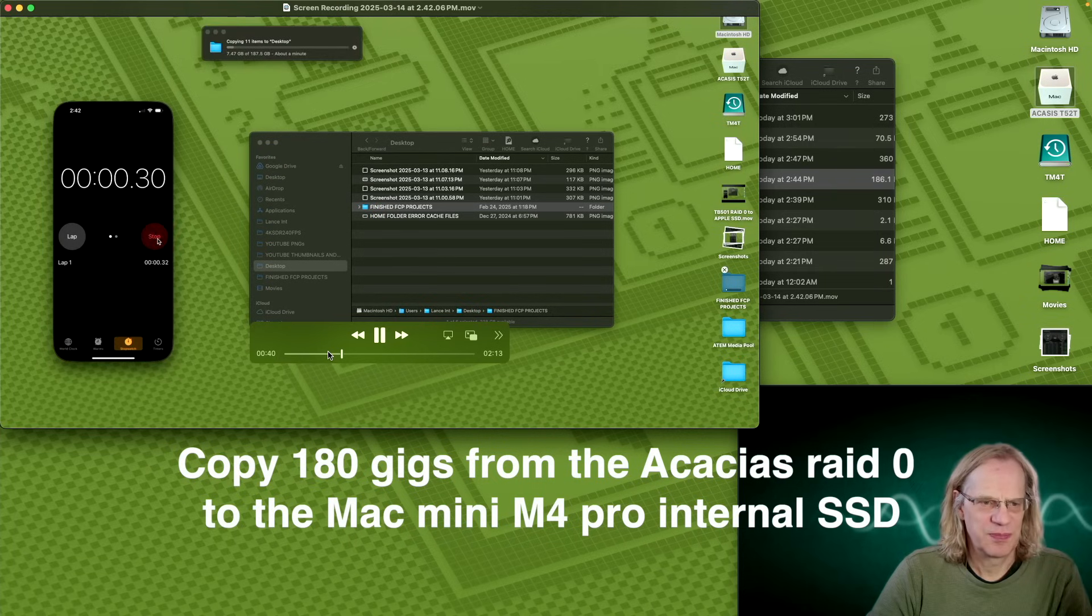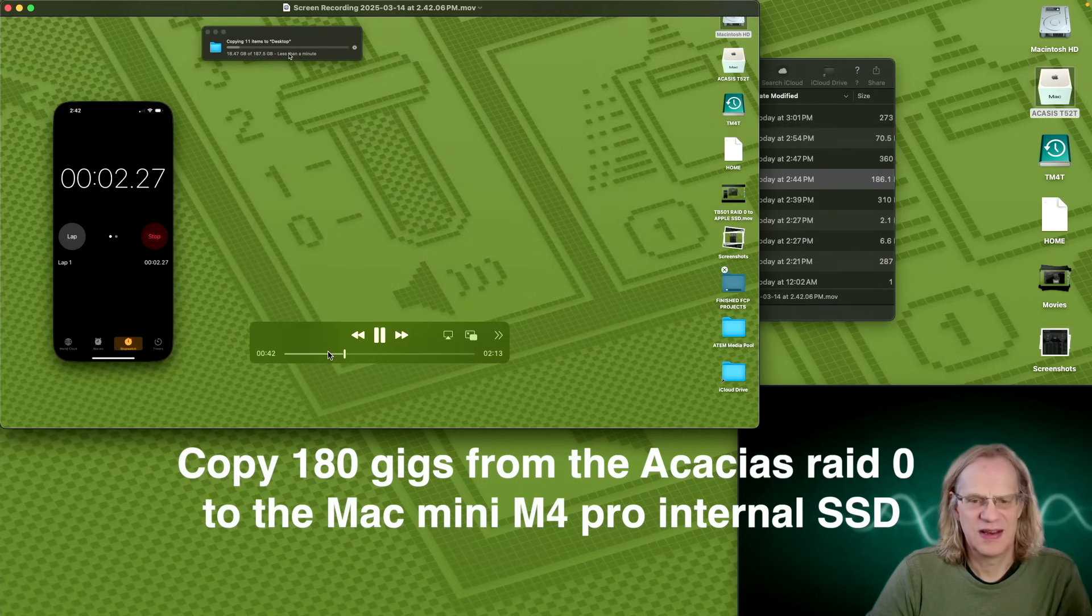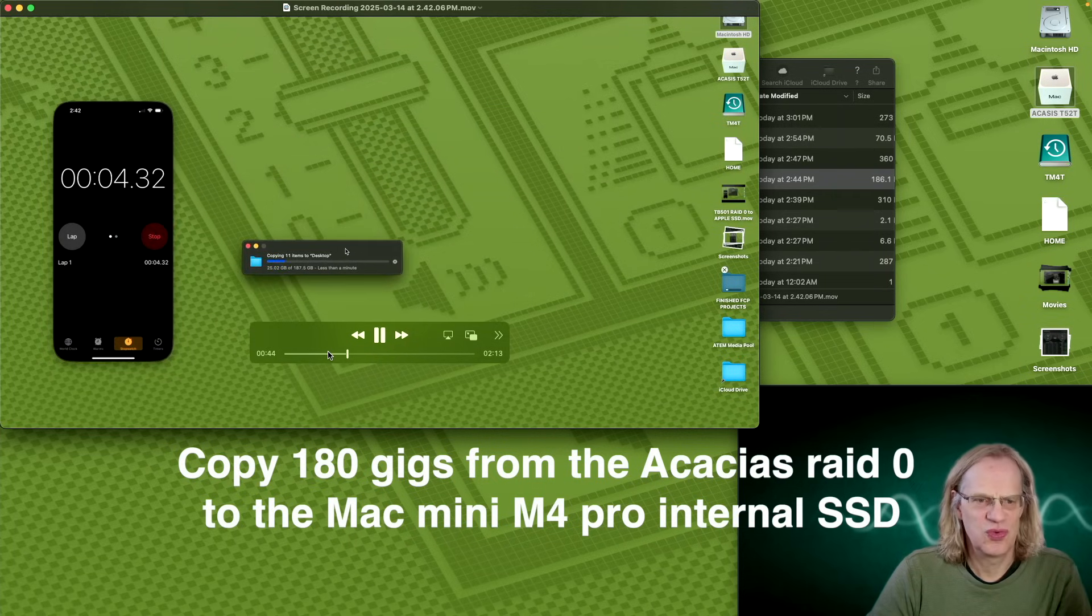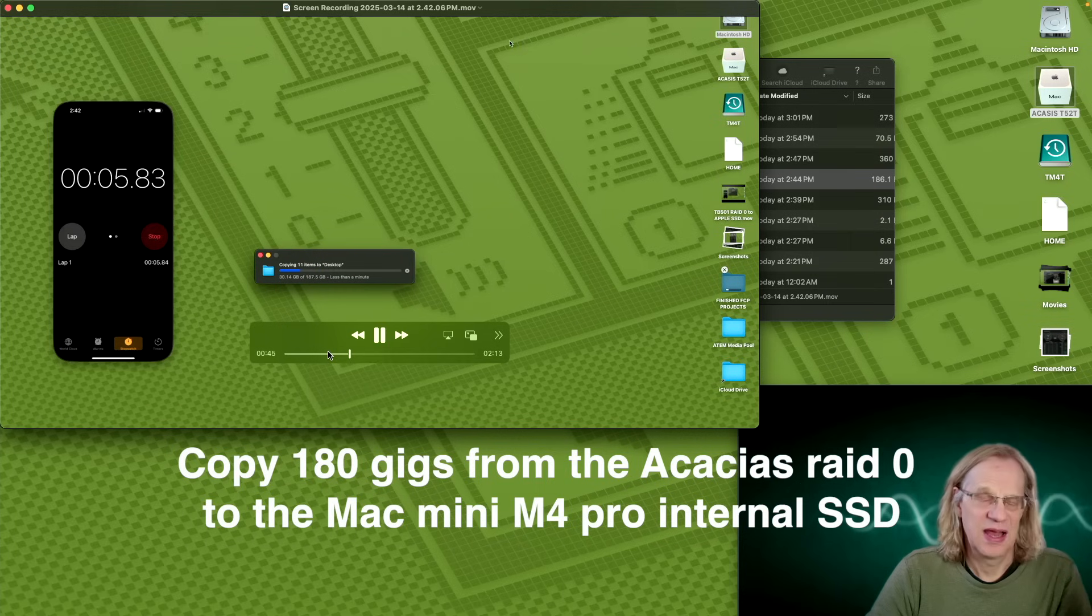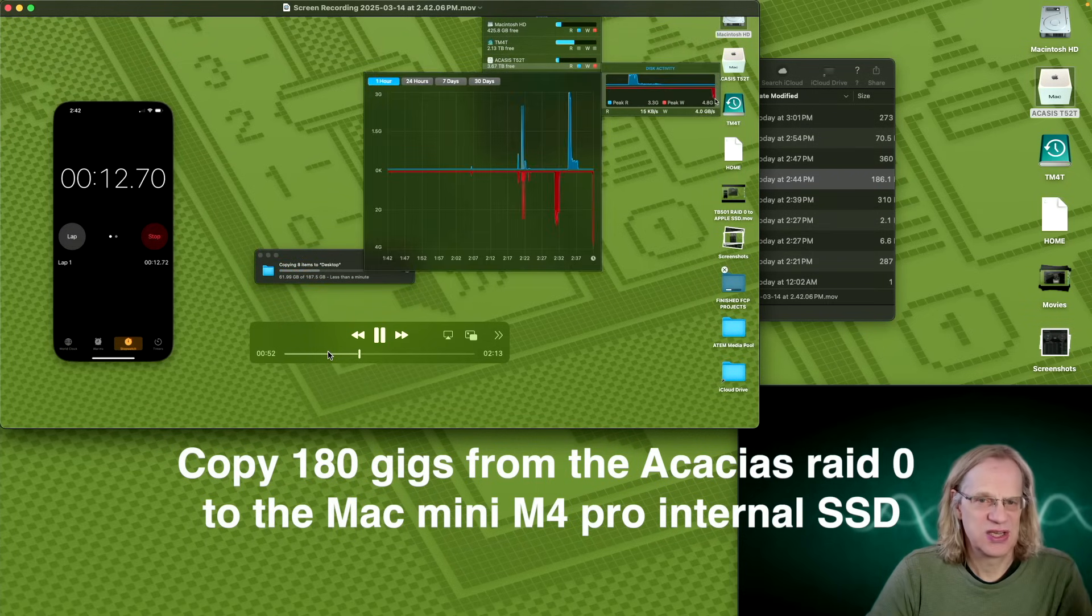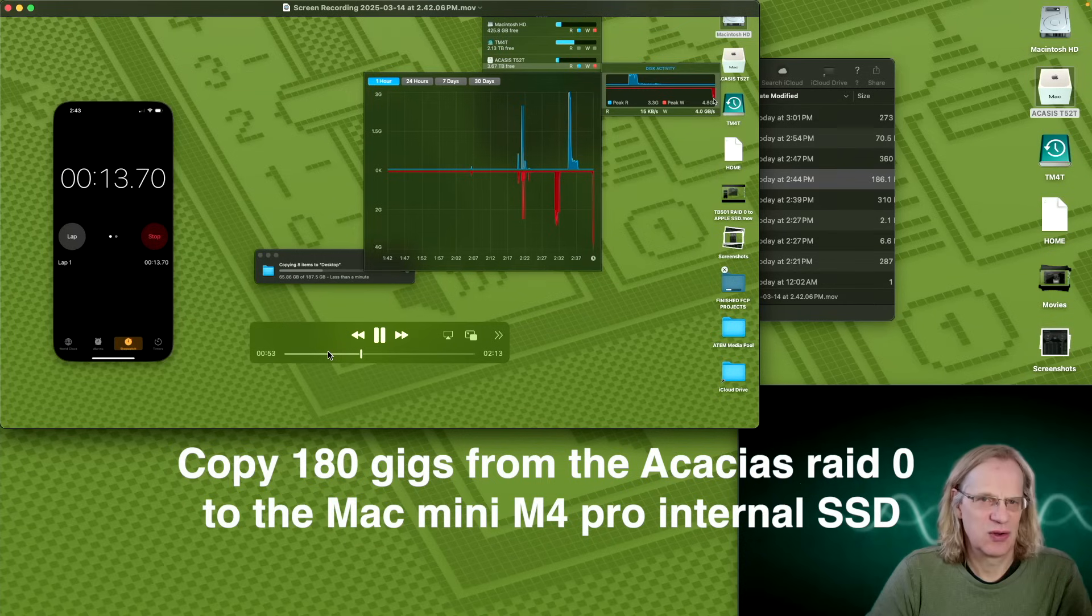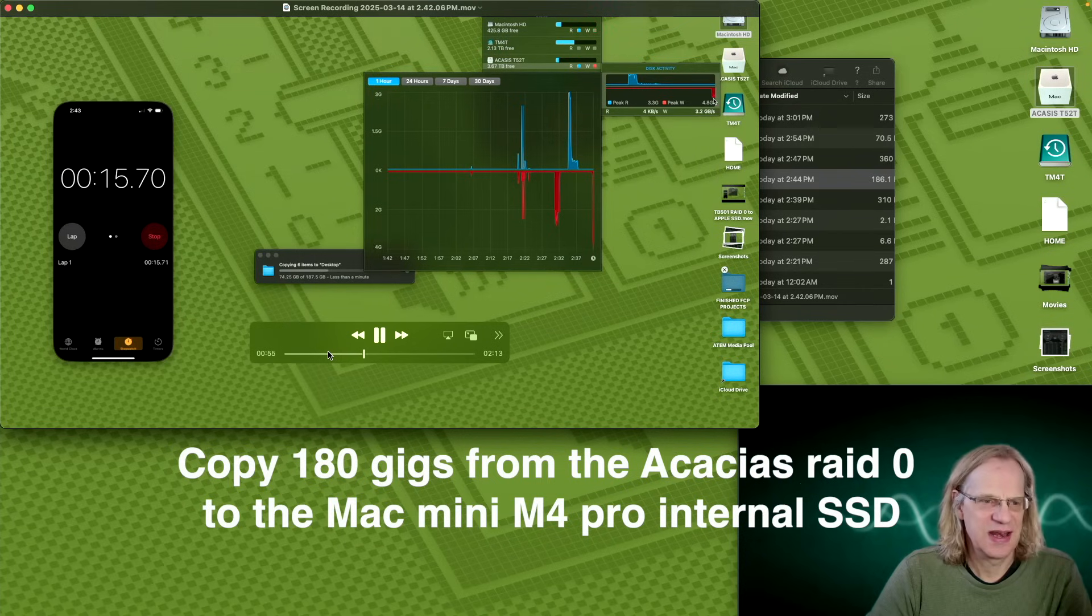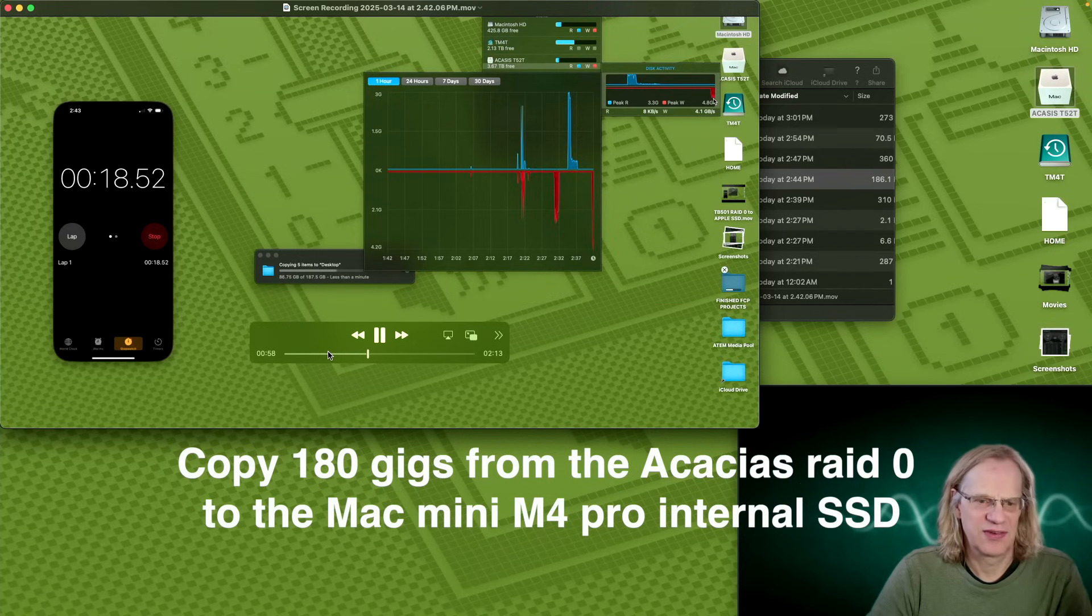Now we're going to do the opposite, and we're going to take the 187 gigs and copy it to the Acasus. And of course, the Mac Mini is maxing out its read speeds. It can only go so fast. So it can't even keep up with the Acasus.